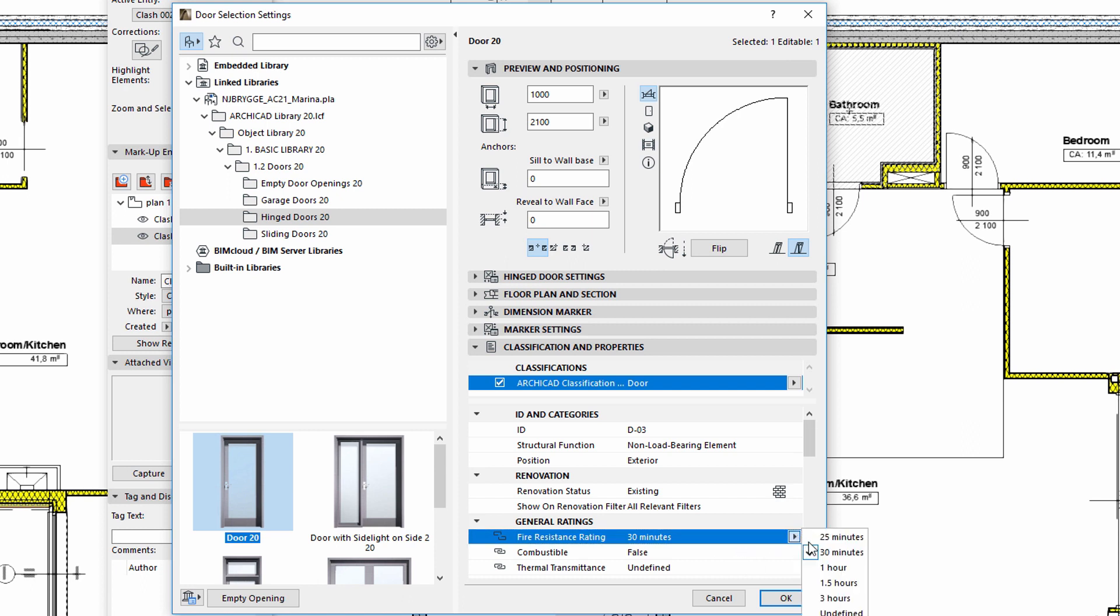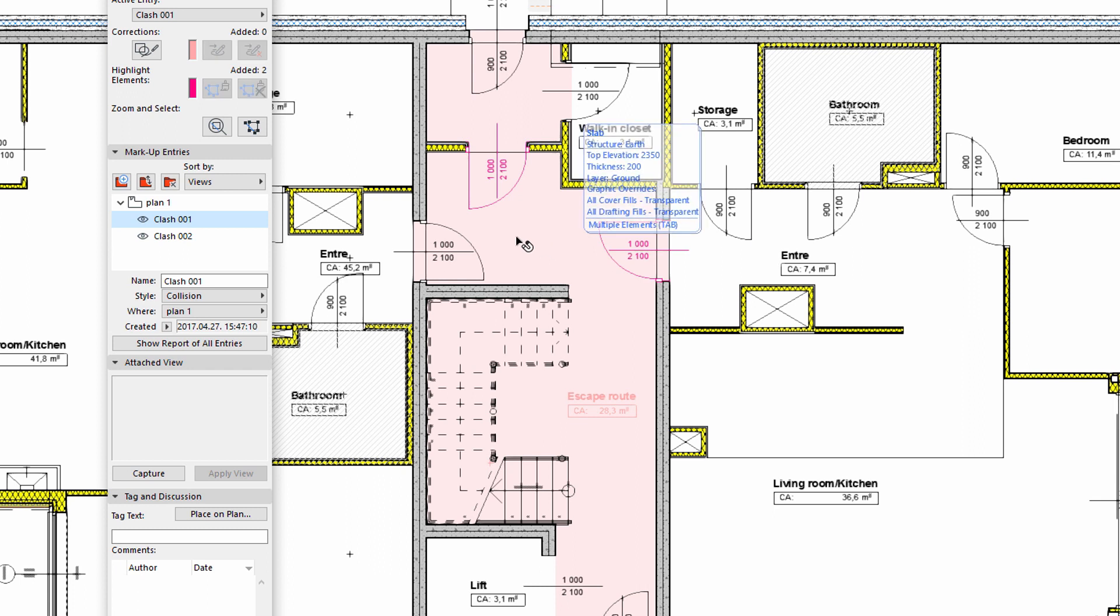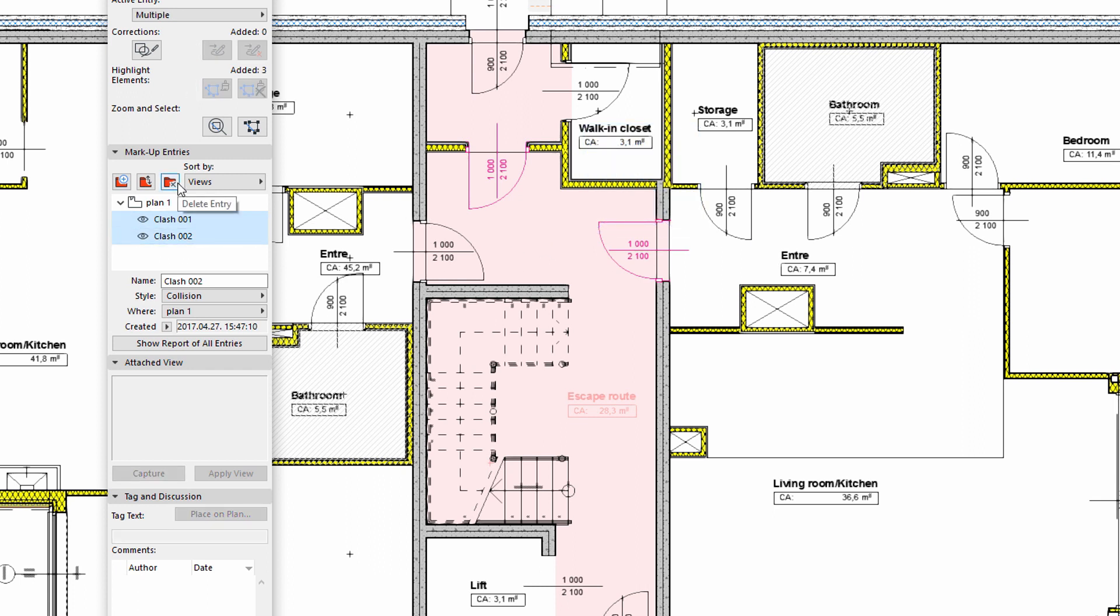Once both fire rating values are corrected, we can remove these entries from the markup palette. Please make sure that no elements are selected in the design, because these will also be removed together with the markup entries.